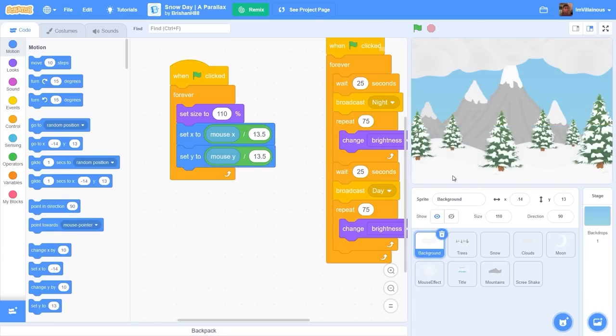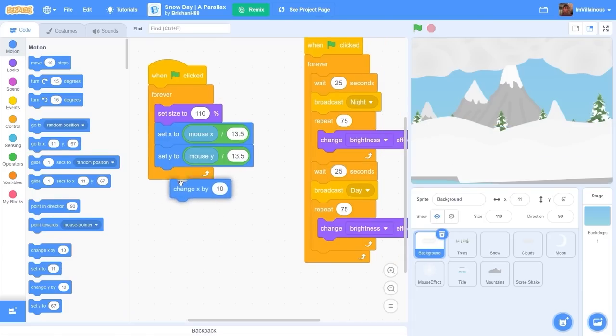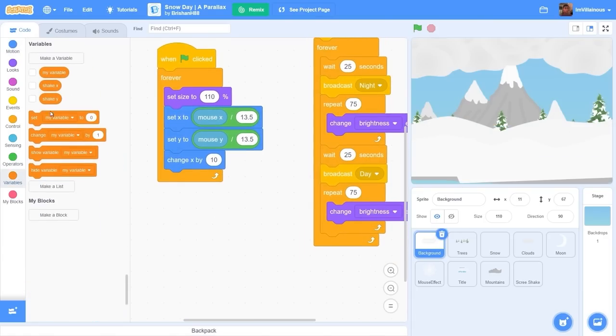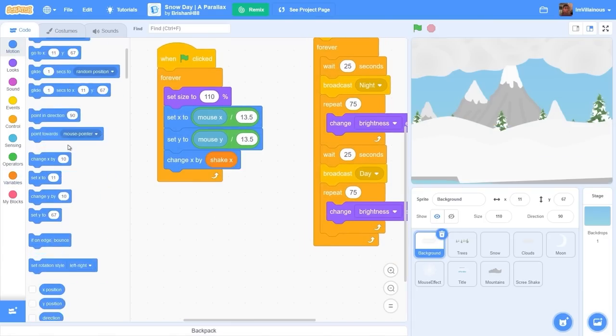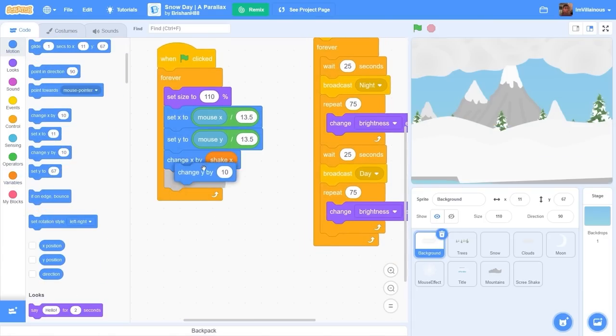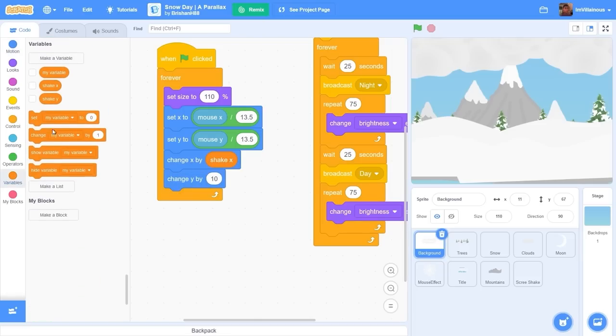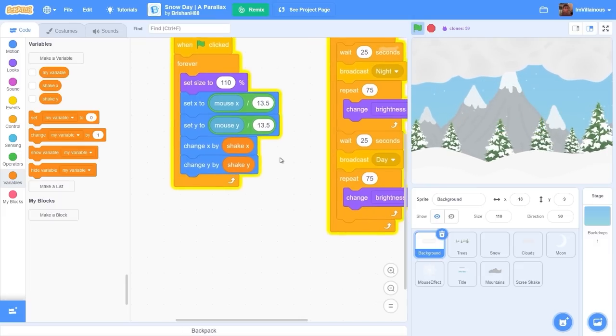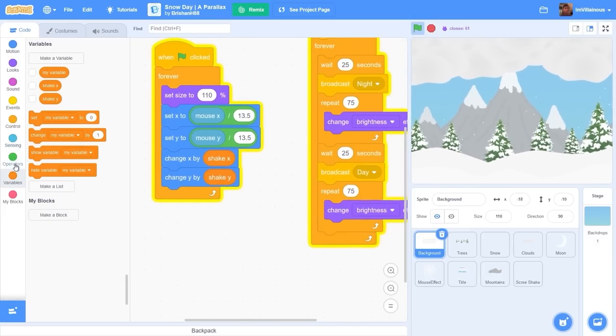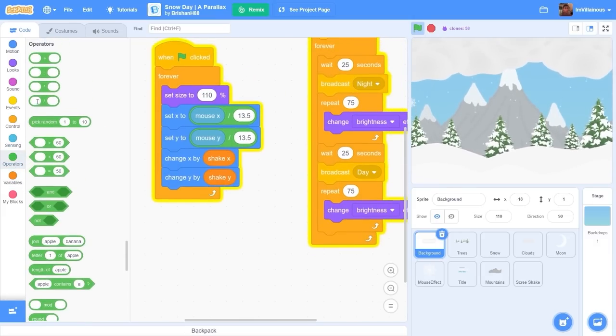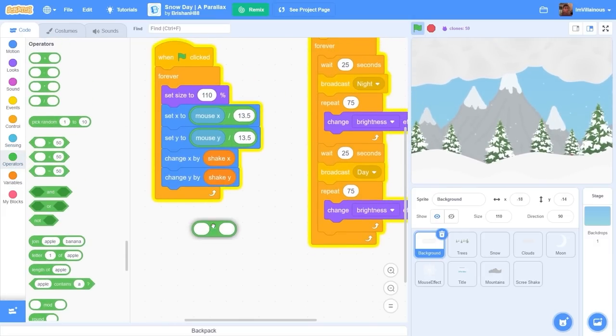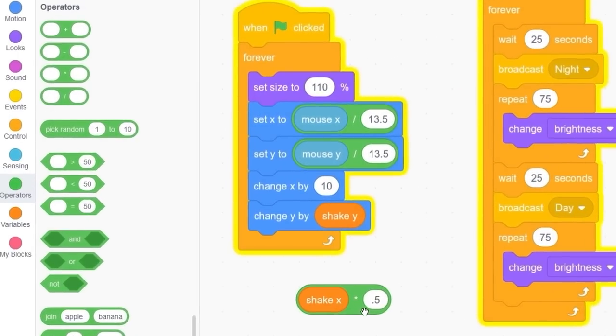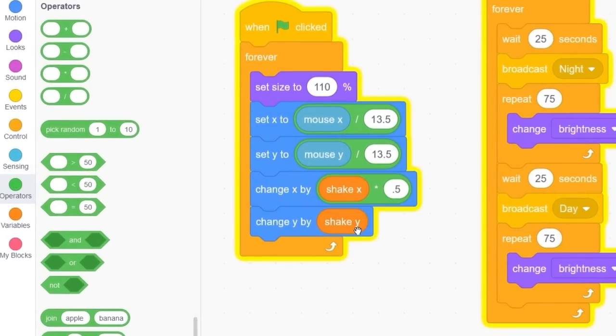Let's drag out when green flag clicked, forever, change x by screen shake x and then change y by screen shake y. That's all the code we need to apply screen shake. If we want to change how much screen shake we could just multiply this by 0.5, so screen shake x times 0.5, screen shake y times 0.5.